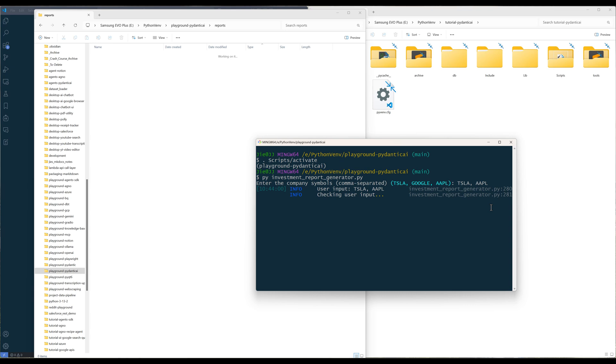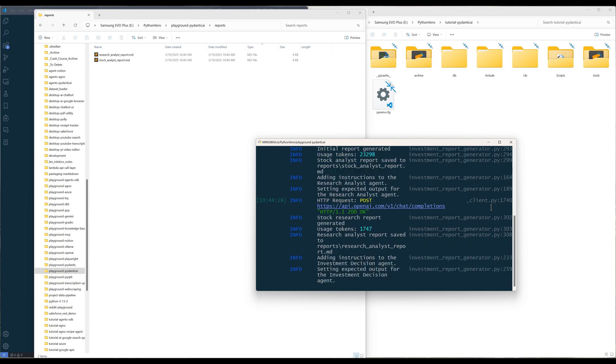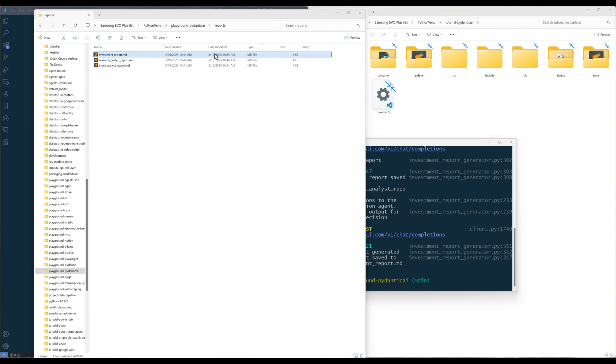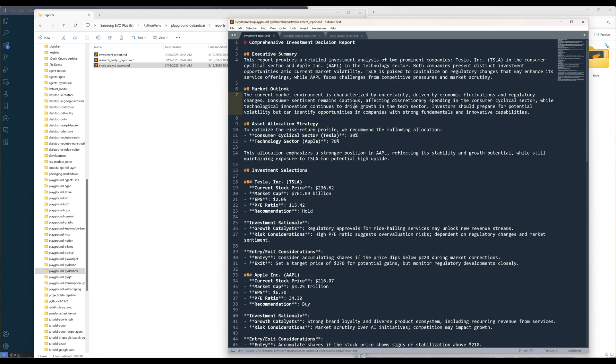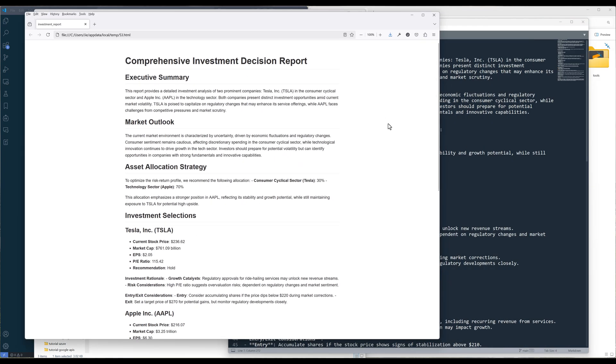In the workflow, I have three specialized agents. Each agent will take on a different task in the report generation. Once the workflow is completed, in the reports directory, you will see three files are generated.